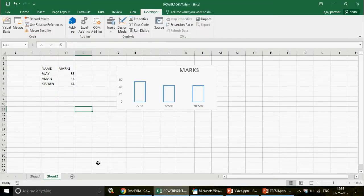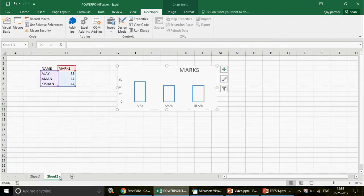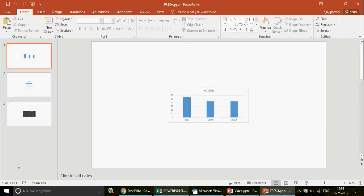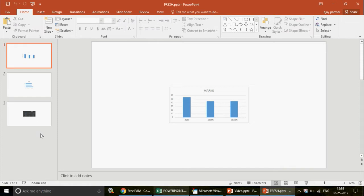I want to work with this current PowerPoint and paste a chart specifically from Sheet 2, onto the fourth slide. In your case, you may have ten slides and want to paste onto the eleventh slide without destroying the previous ones. The code will count all slides in your PowerPoint and then add a new slide after the last one, pasting the chart there.